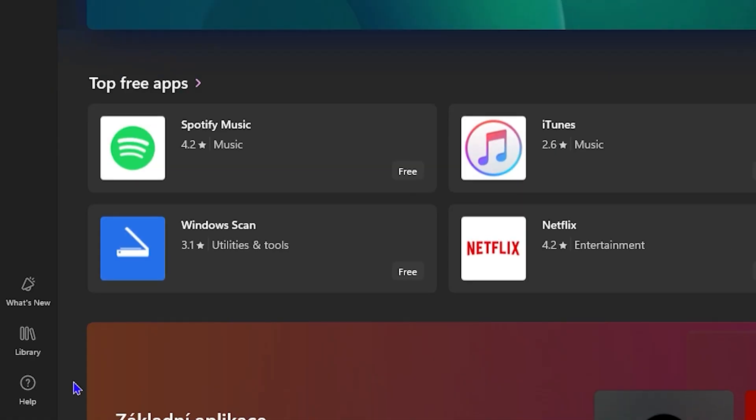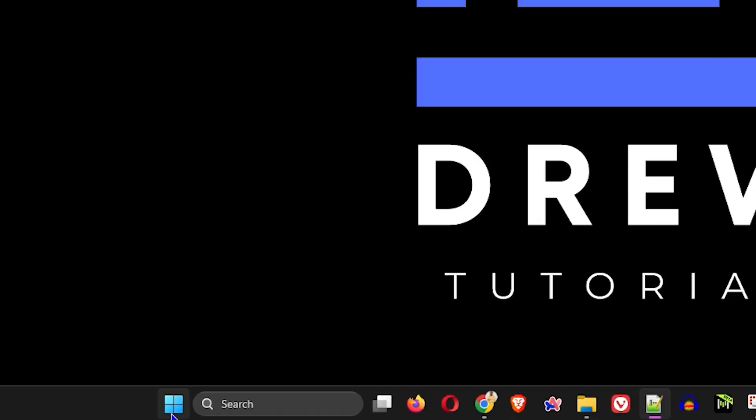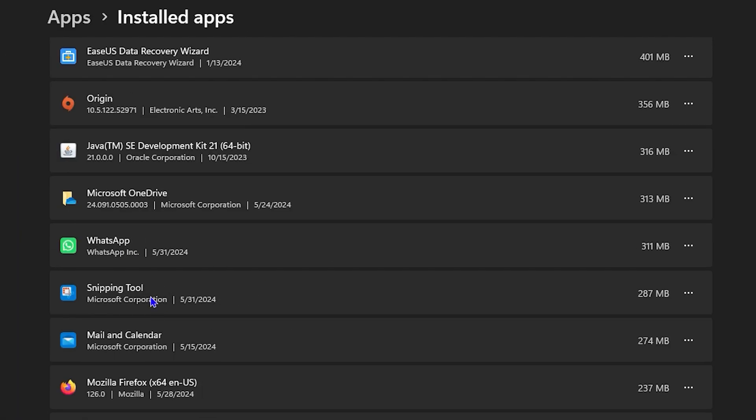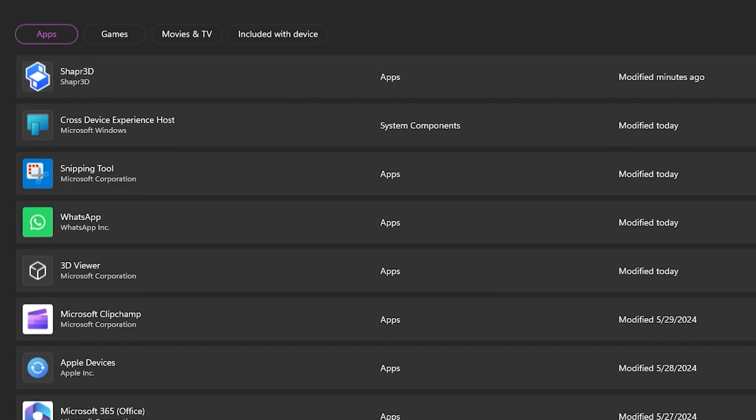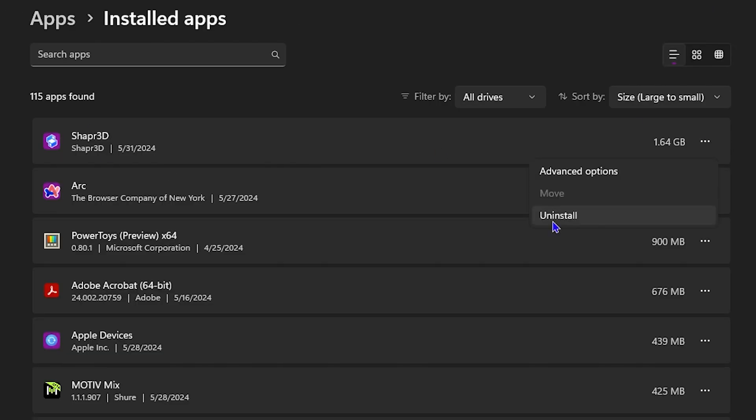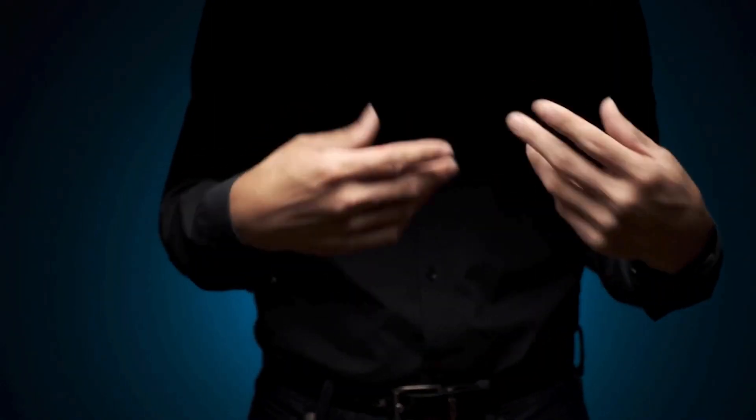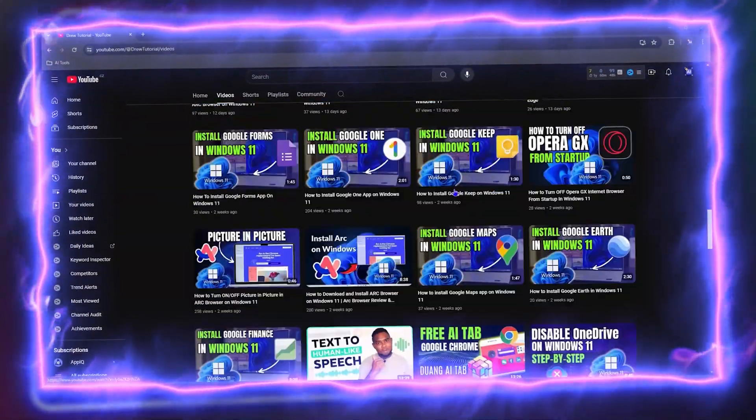Hello friends, welcome back to Drew Tutorial. In today's video, I'm going to show you how to uninstall any application that you have downloaded and installed from the Microsoft Store.